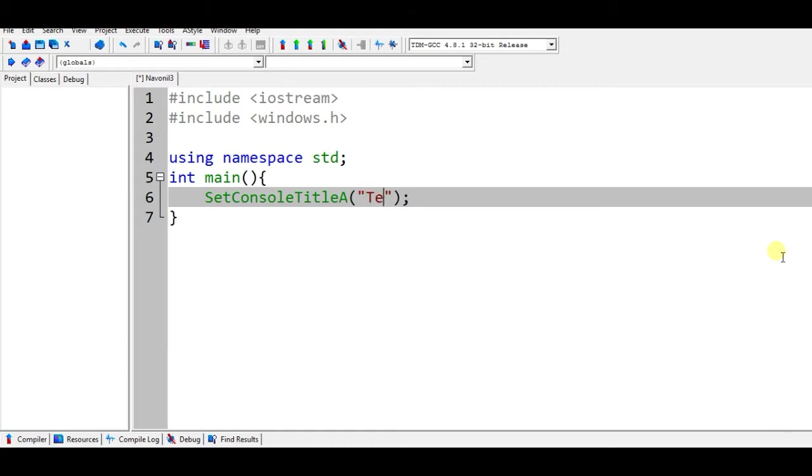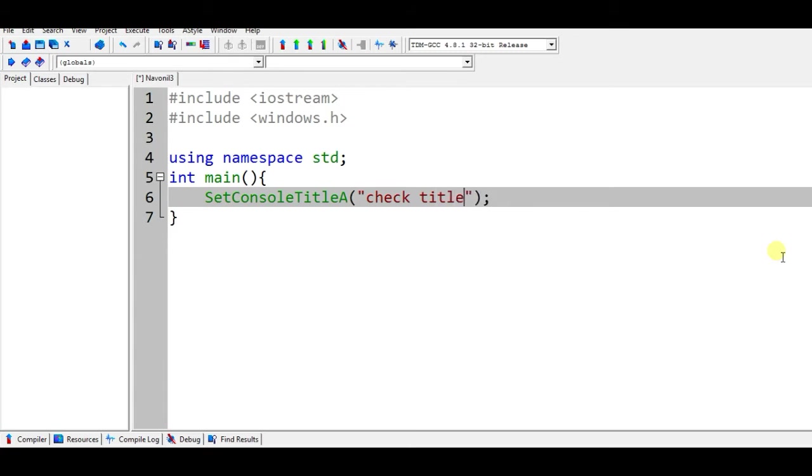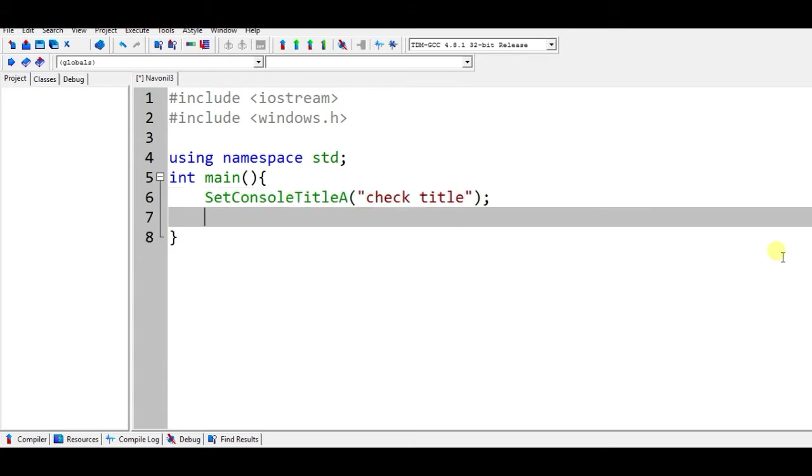And now type check title, okay so check title. And below this cout any string that you want to display, check the title.